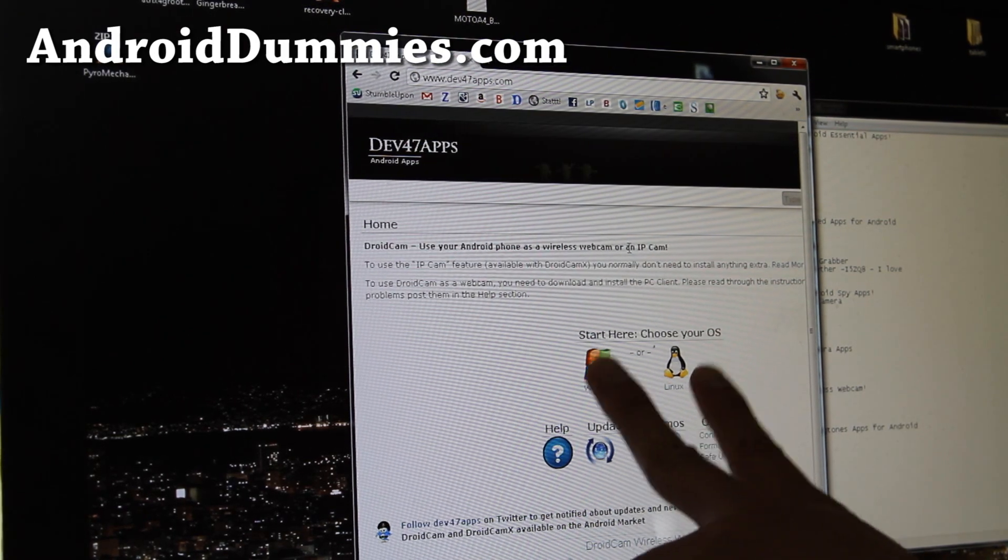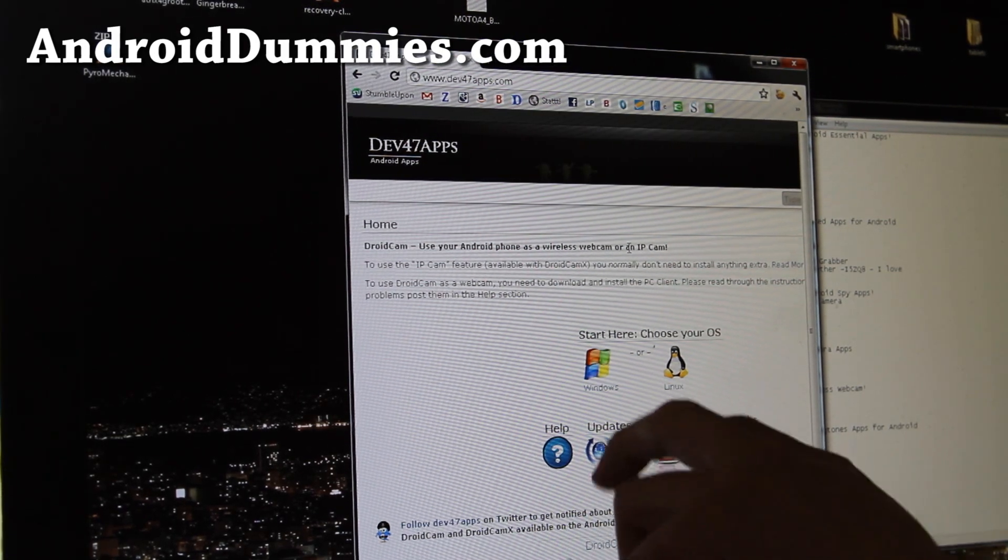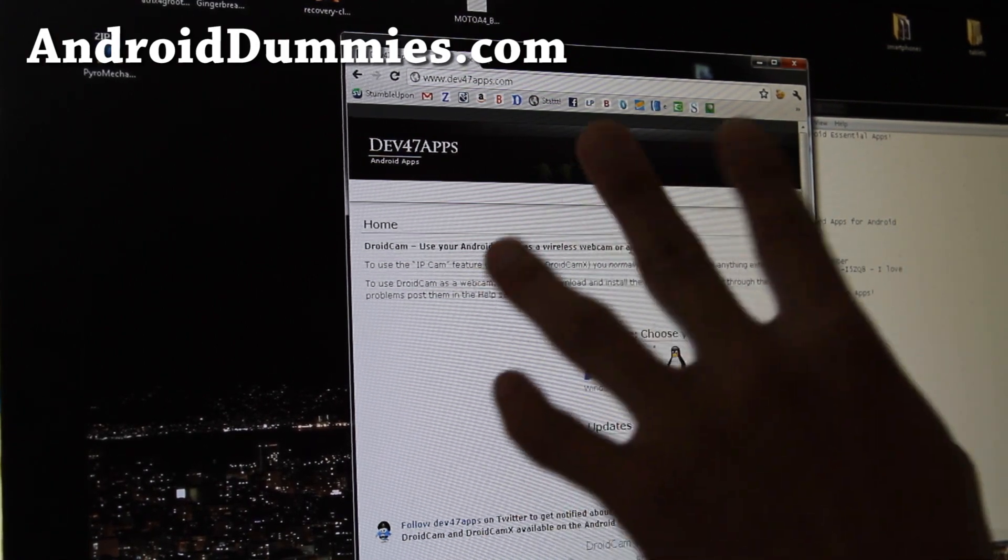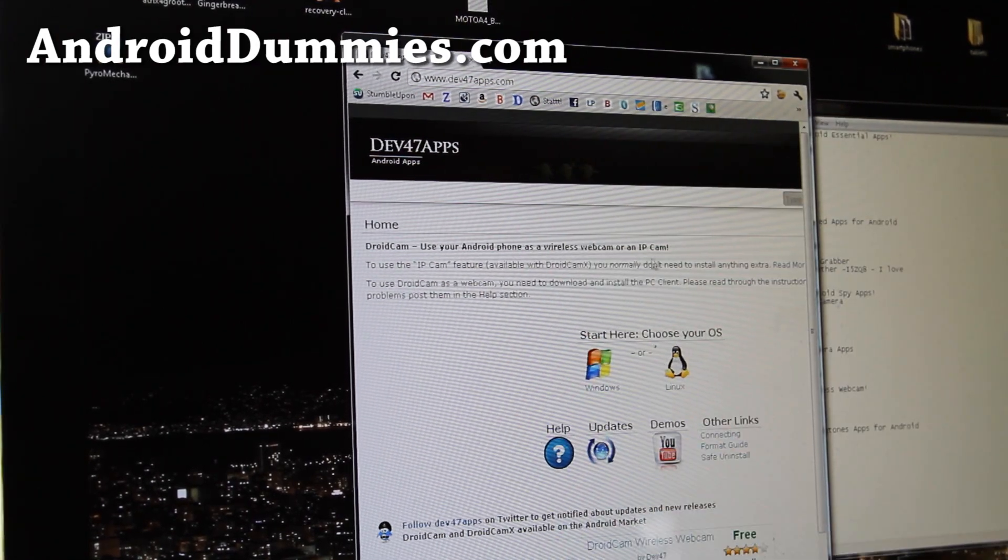Anyway, if you go download for Windows or Linux, sorry, it's not going to work on Mac, I forgot to mention that.